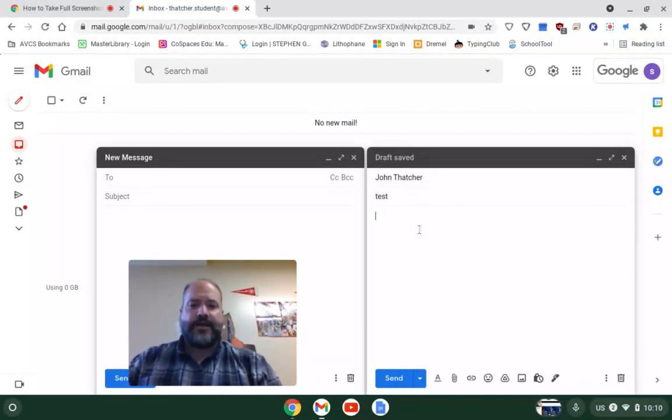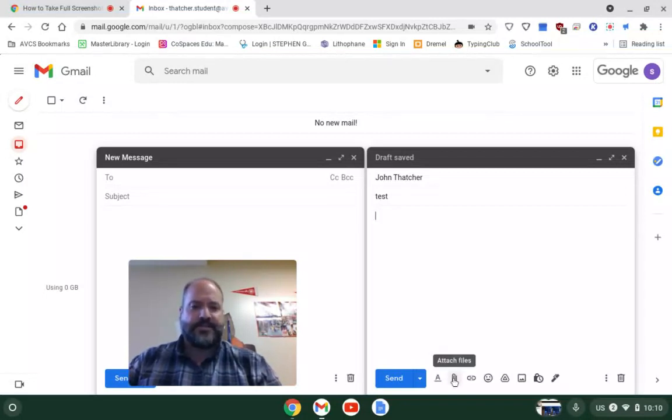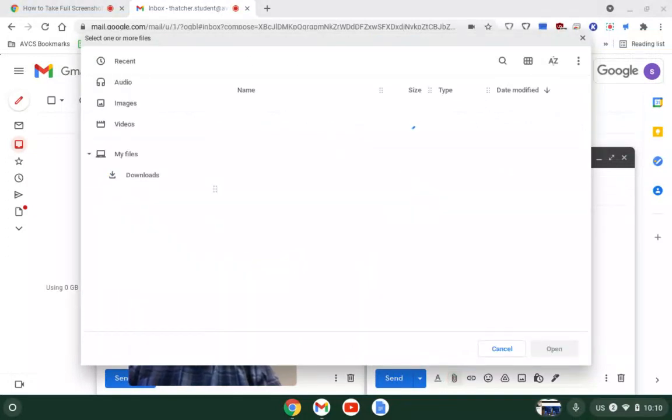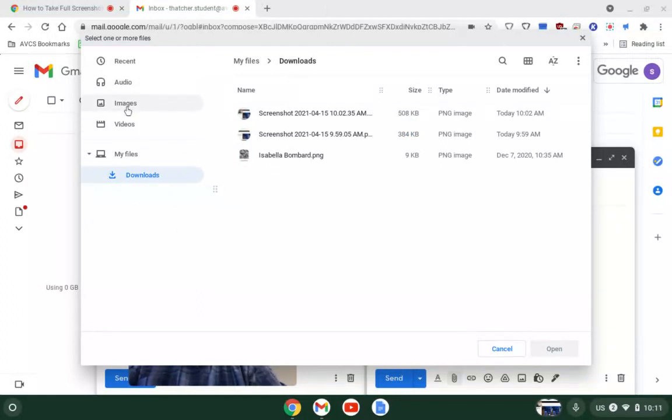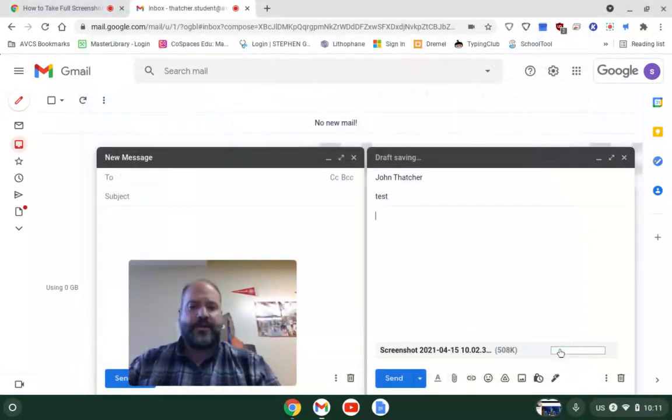Now, how do I add it? I go down to this paper clip here. It says attach files. I'm going to attach that picture to that email. So I click on attach files. It will automatically go here to where your files live. I have some stuff already on there. I'm going to go to images and I'm going to click on the screenshot and I'm going to hit open.